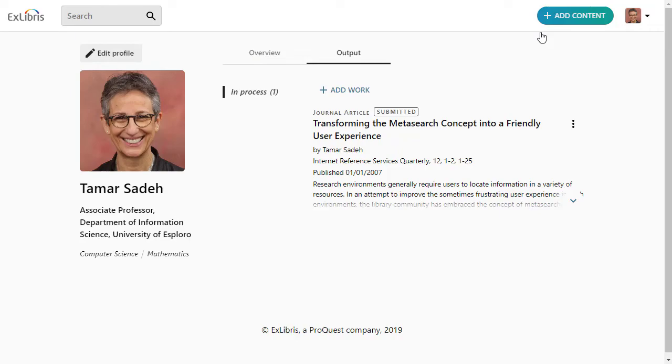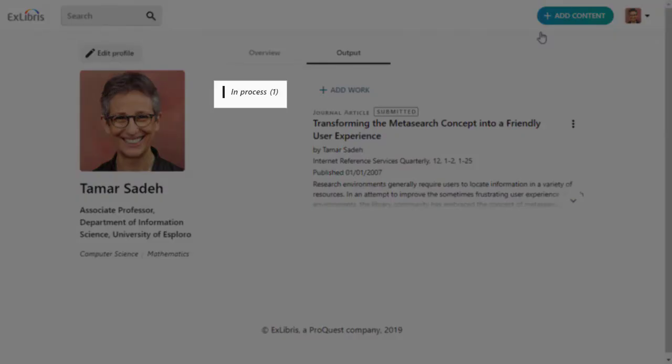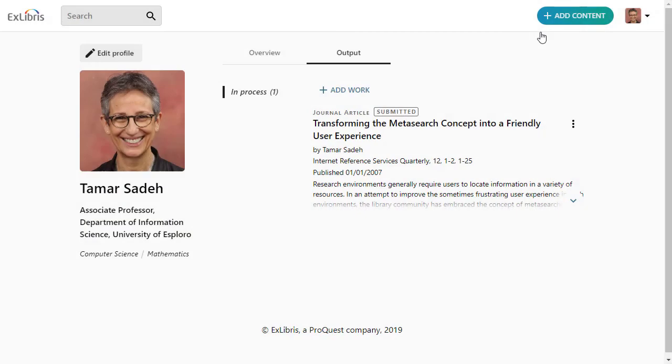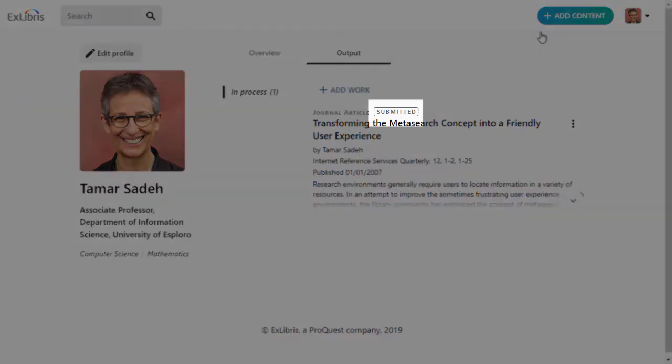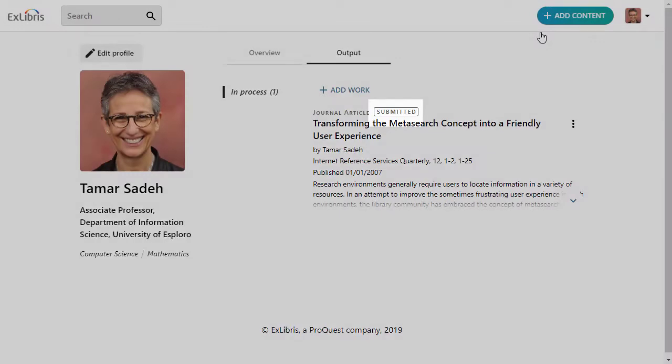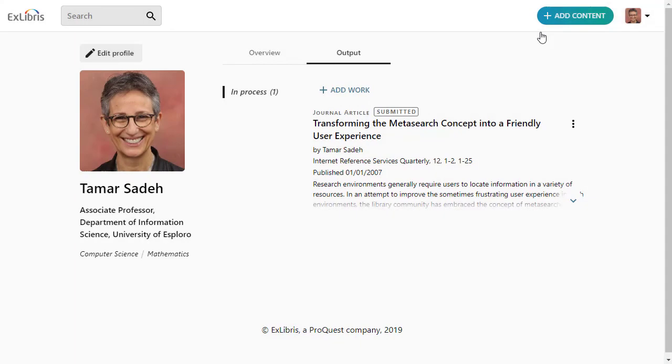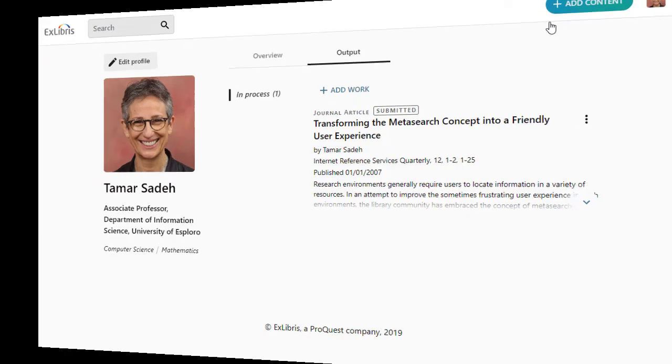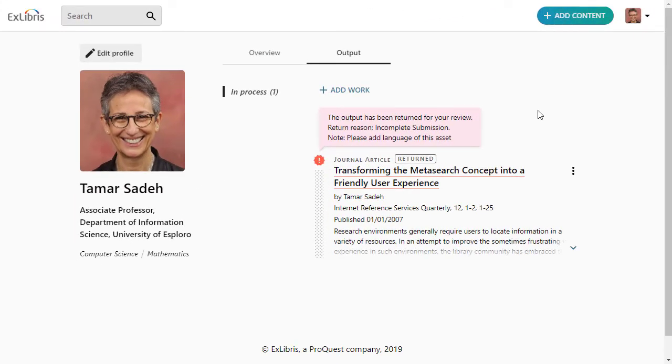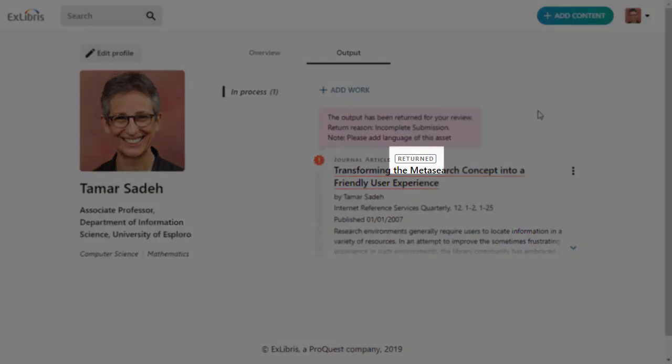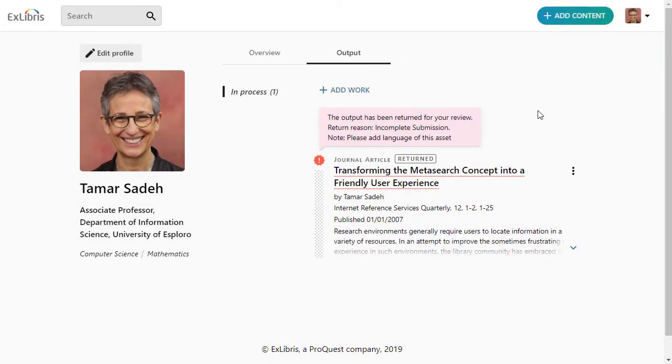Notice that on the In Process tab, this content has been submitted. For now, it isn't visible to anyone in Esploro except you and the Esploro administration team at your institution. That administration team will look at the content and, if they need more information added, they will send you an email and you'll see the label here, Returned. You can then make the changes and resubmit the content.